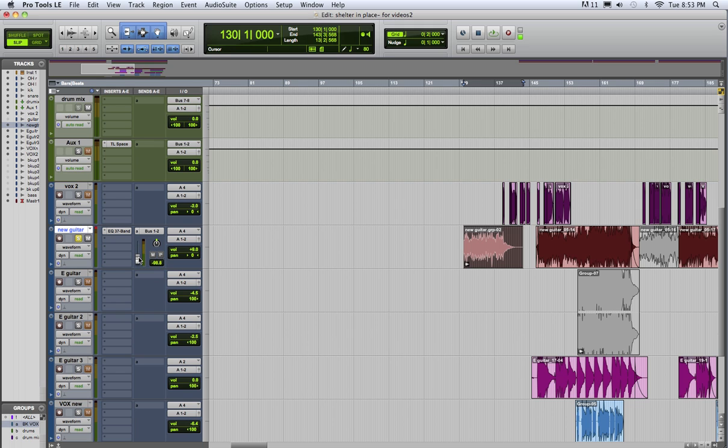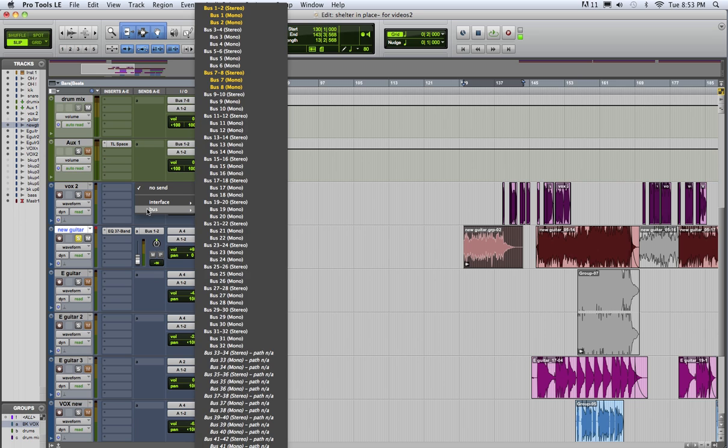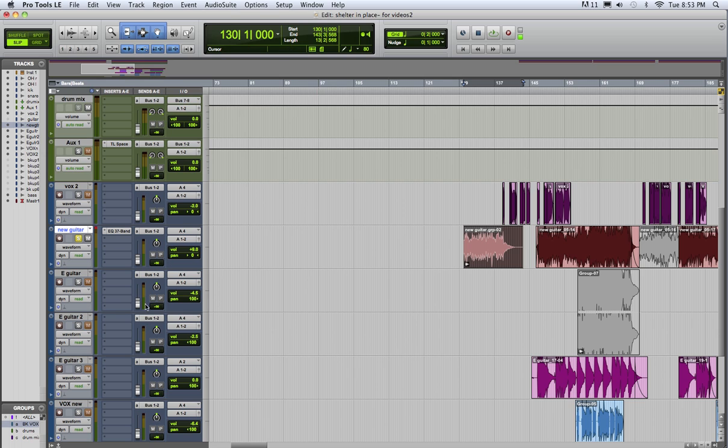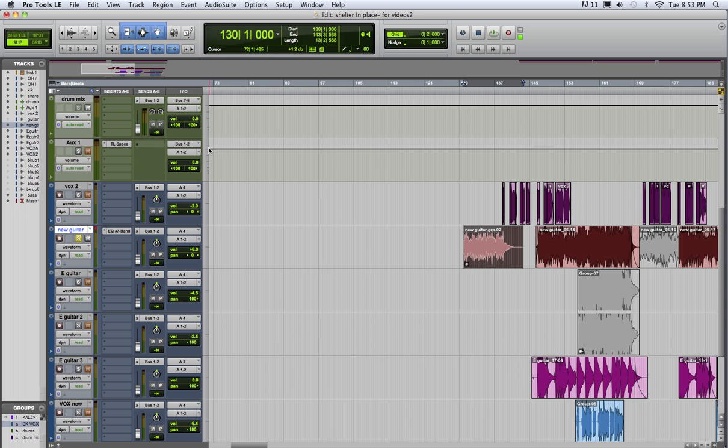And then if we hold down the option button while we do it to one of the other tracks, it will do it to every track. So now we have a way to send some of the signal to the reverb on every single track.